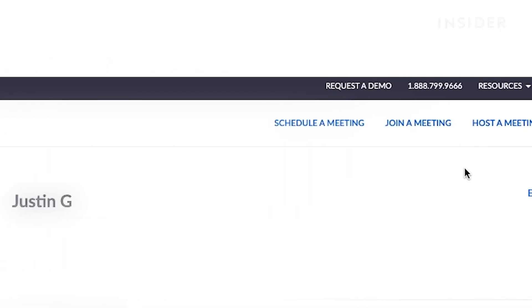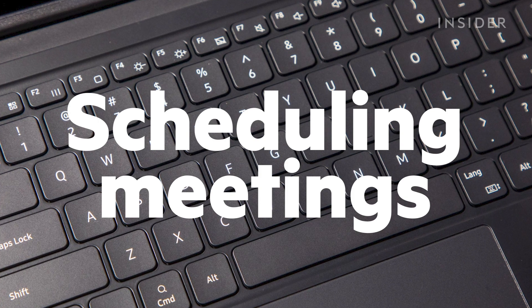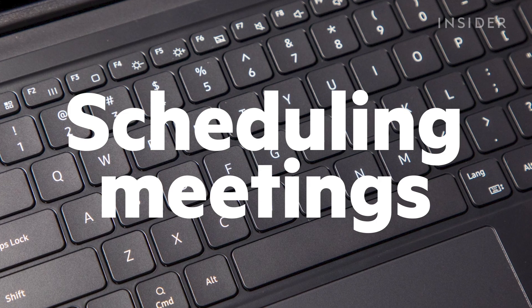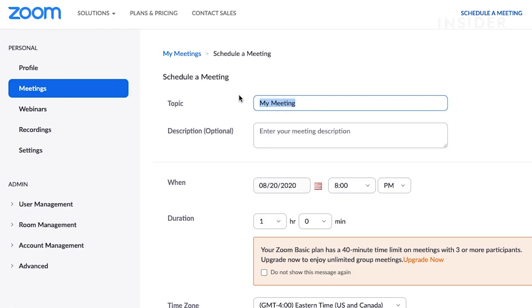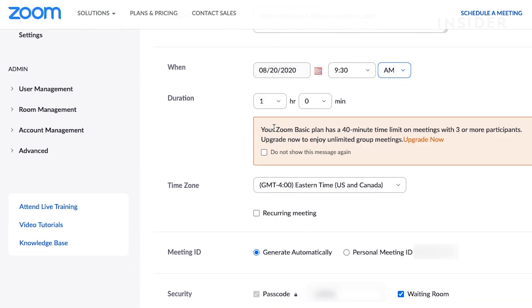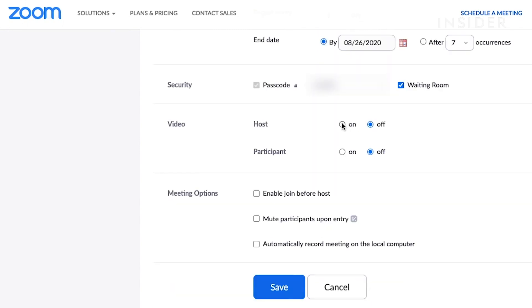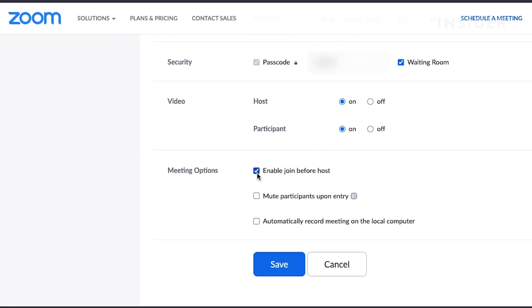At the top, you will see options for scheduling, joining, and hosting meetings. If you are scheduling a meeting, you will fill out a form where you will choose the meeting topic and description, as well as set the date and time. You will also have the option to schedule it as a recurring meeting. Edit all of your details, and when you are done, click Save.